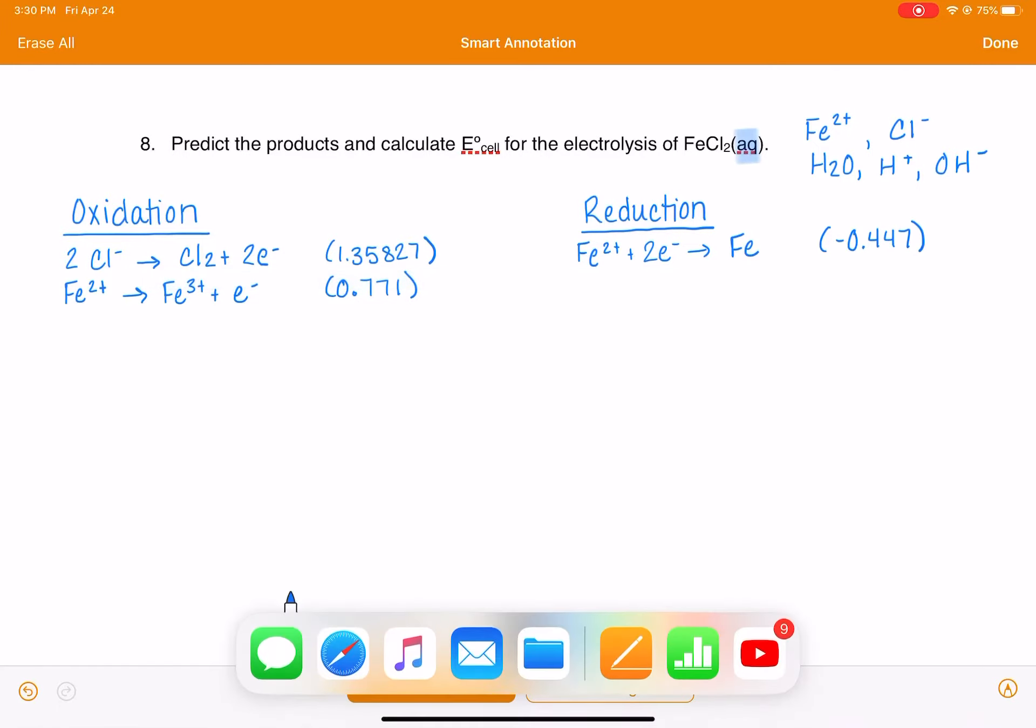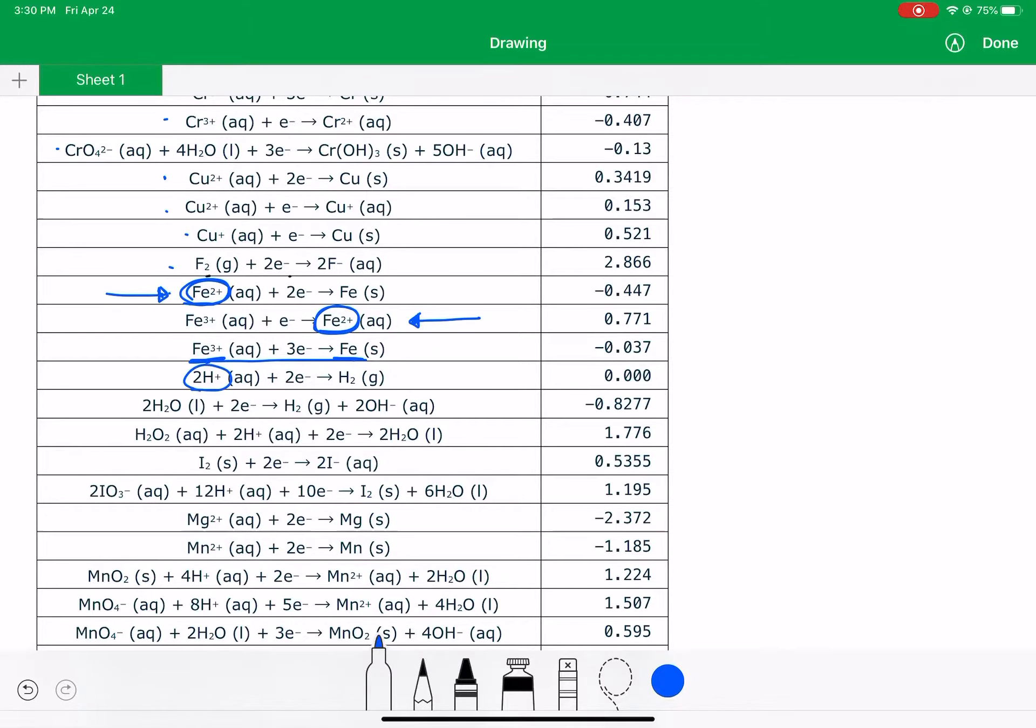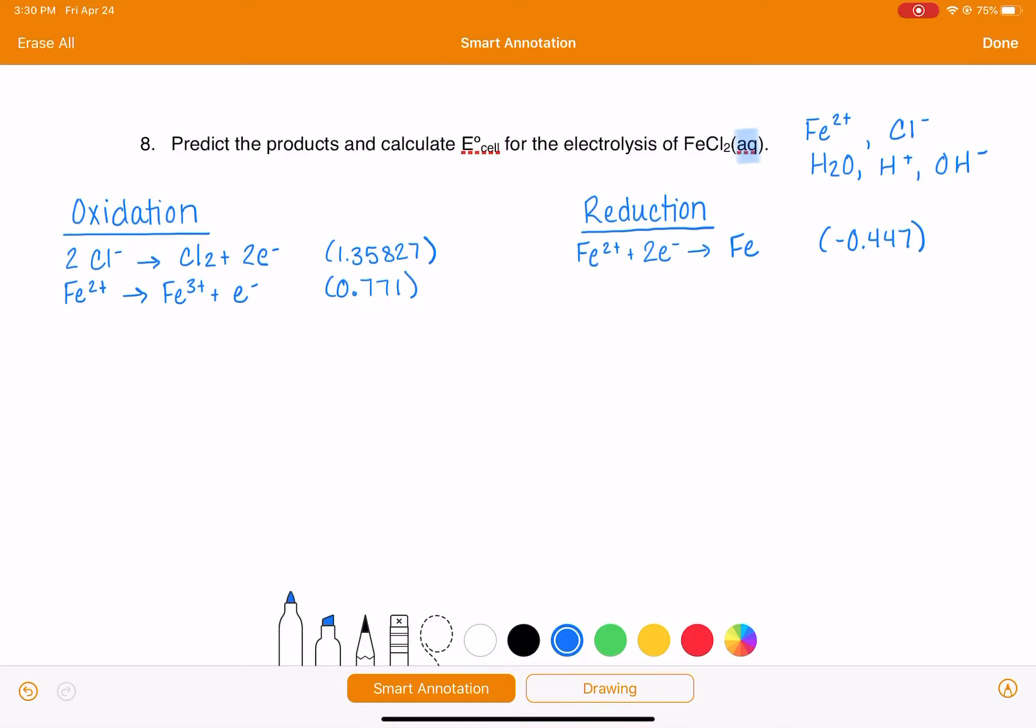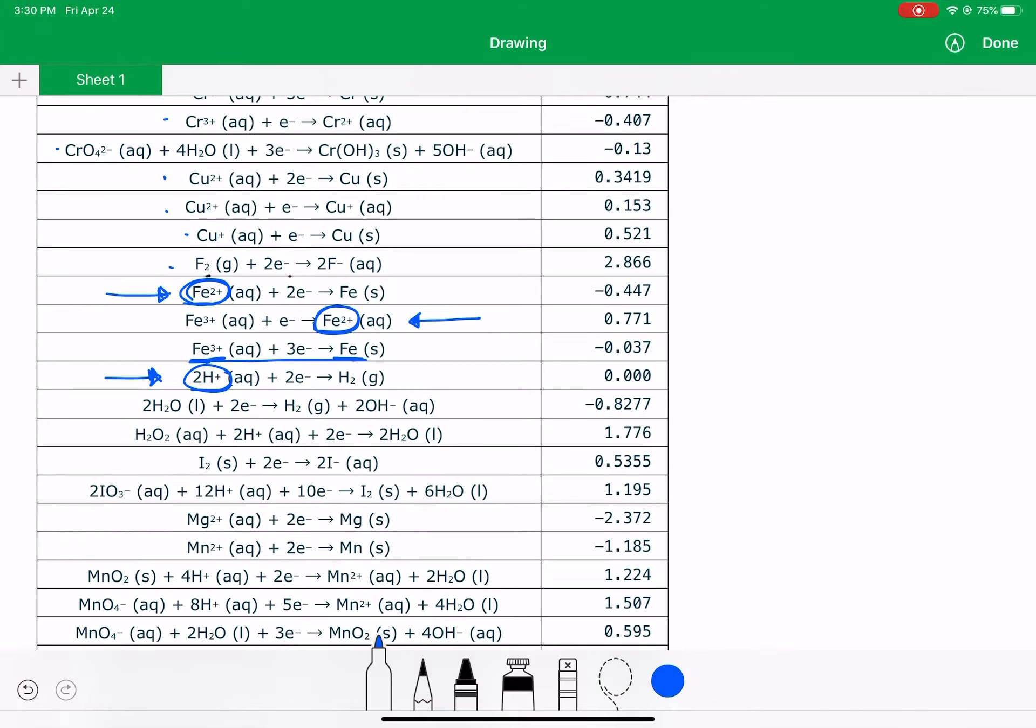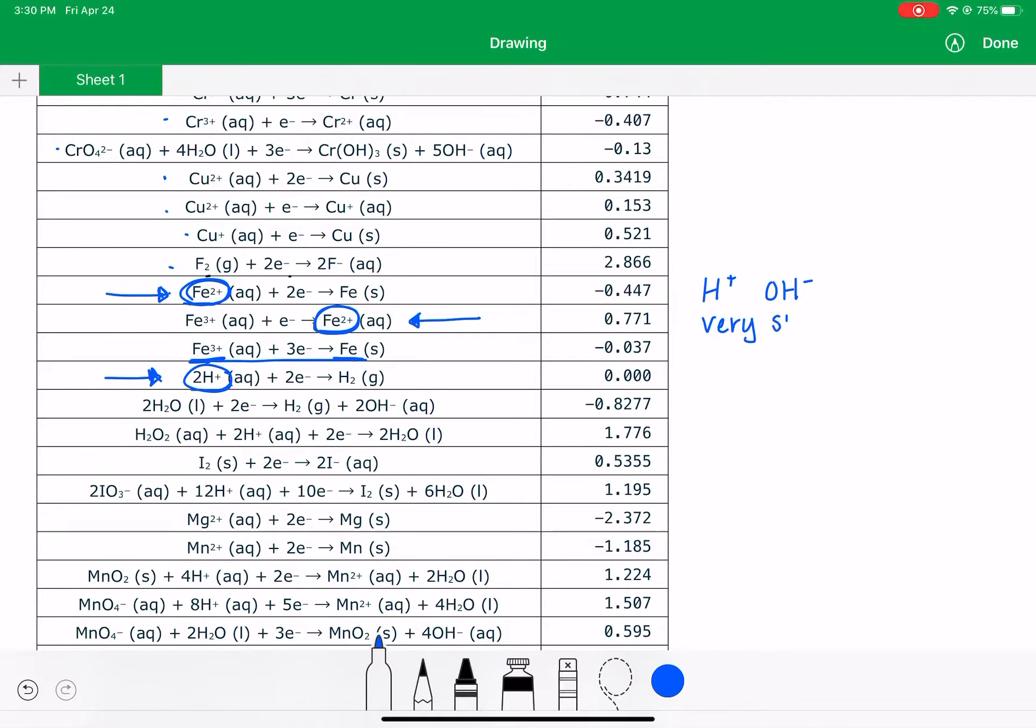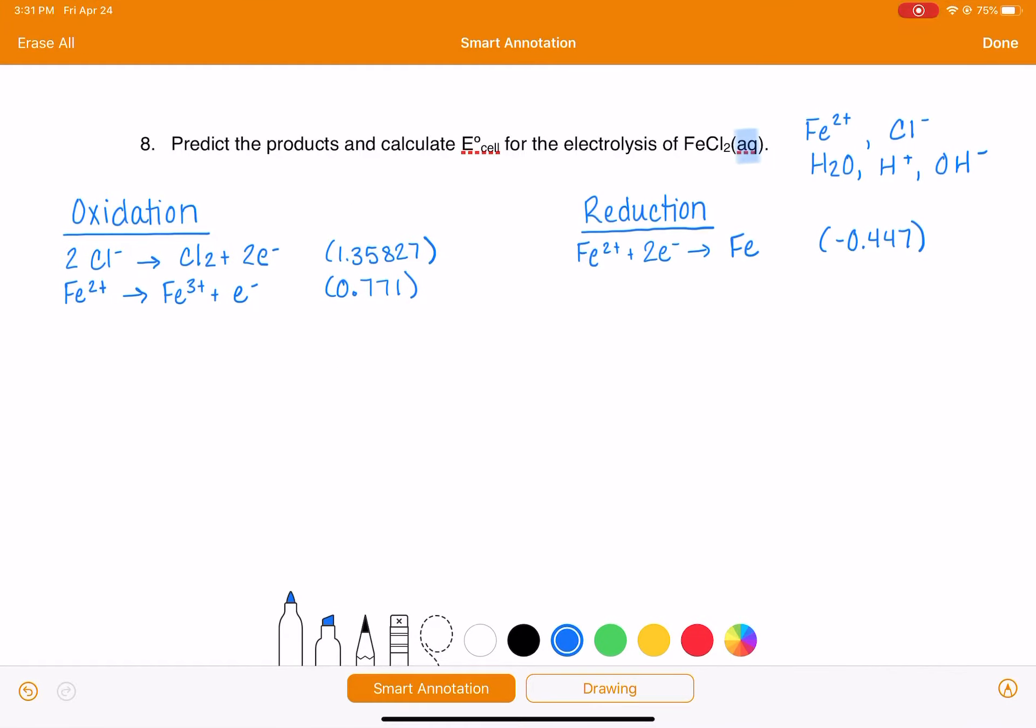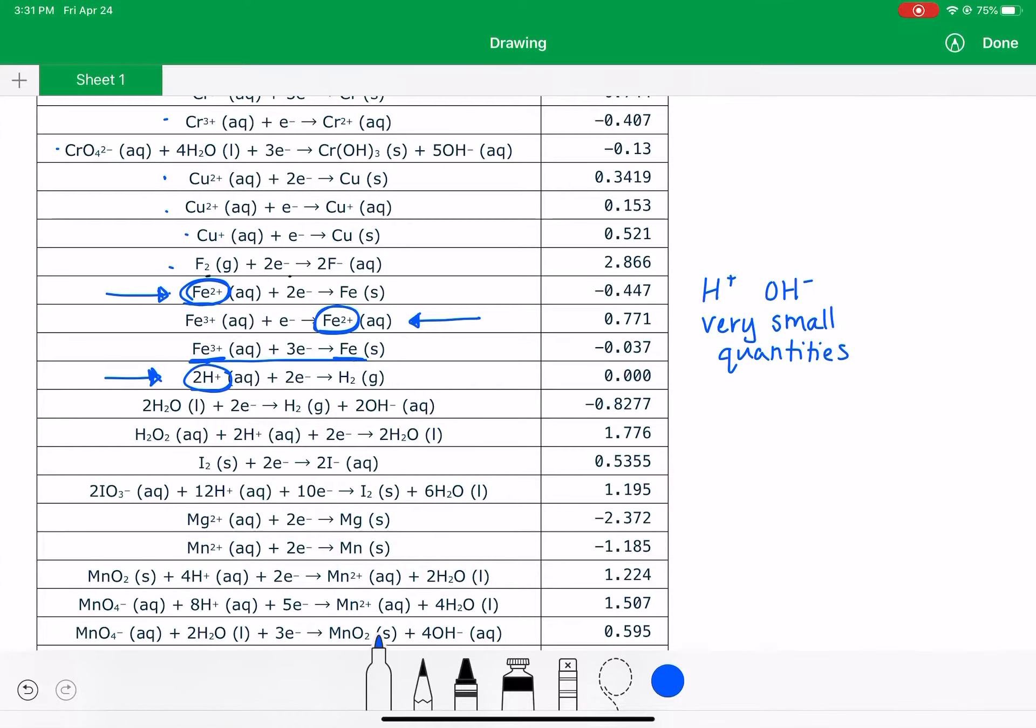This iron reaction we cannot do because we don't have Fe and we don't have Fe3+. Next, we have H+, so this reaction is possible going from left to right. That's a possible reduction reaction. However, remember in the last problem we said if you have any reaction that has just H+ or OH- as a reactant, because those are present in very small quantities, those reactions aren't very likely, so we're going to eliminate them. Since we already have a possible reduction reaction with the iron, let's just not even write this reaction down.